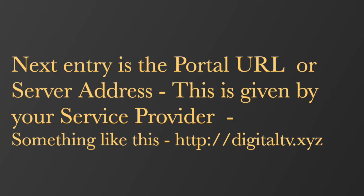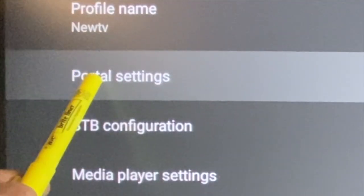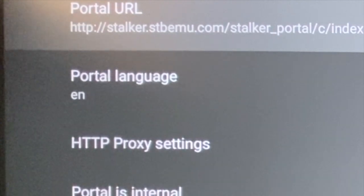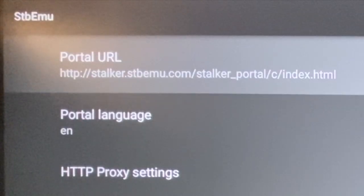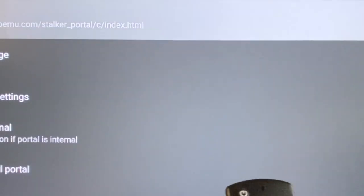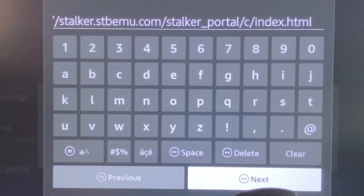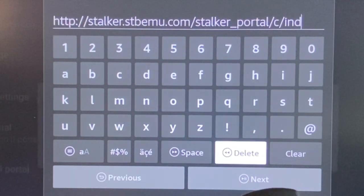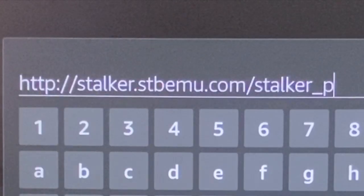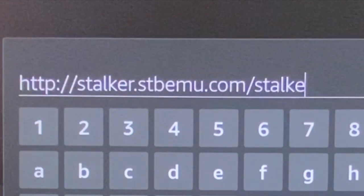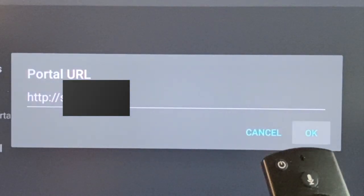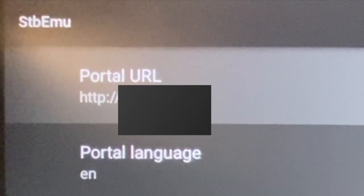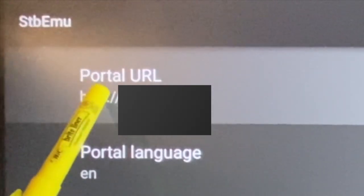Get the server address from your service provider. Open portal settings and open portal URL and keyboard will pop up. Remove or delete the default URL entry and enter the portal URL starting with the HTTP given by your service provider. Press OK to save the URL and confirm that the URL is saved.